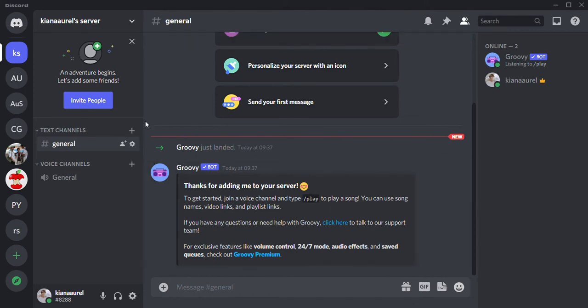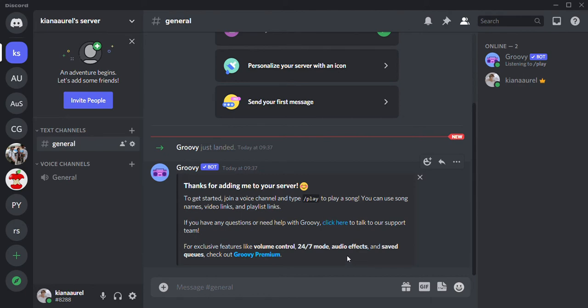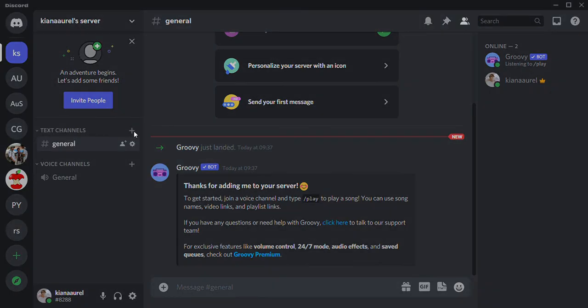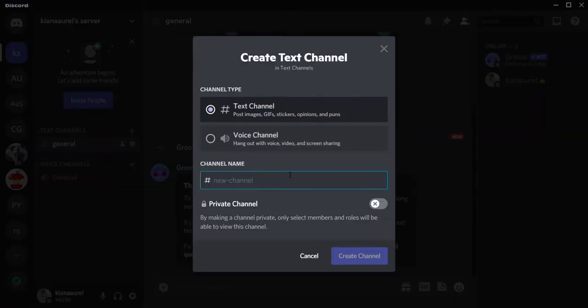Right now I'll have the Groovy bot on my server. What I'm going to do now is show you how to play songs on it. I'm just going to go to text channels and create a channel first. I want to create a music channel so I can type in music without disturbing other people's conversation. I'm going to press create channel.